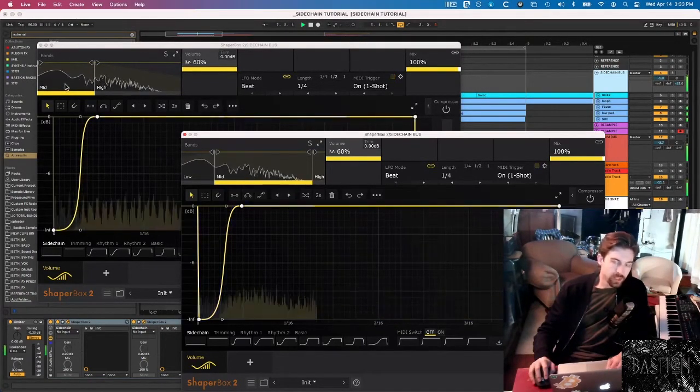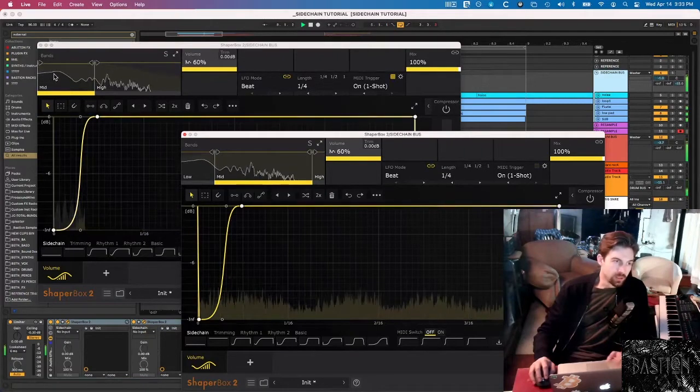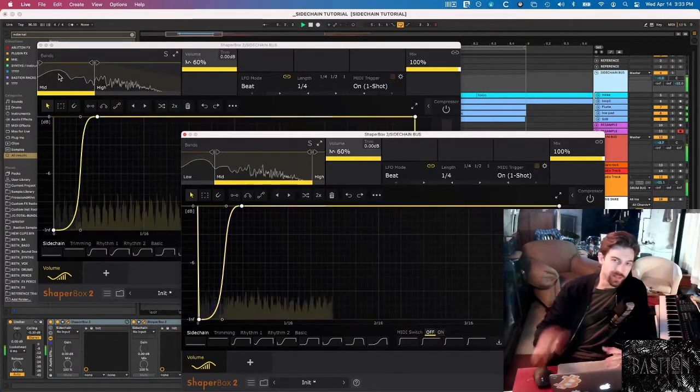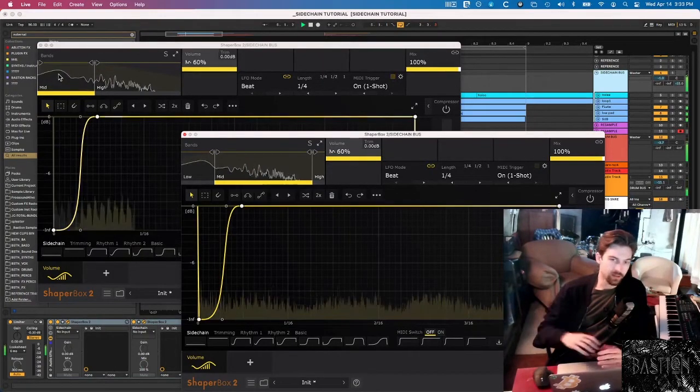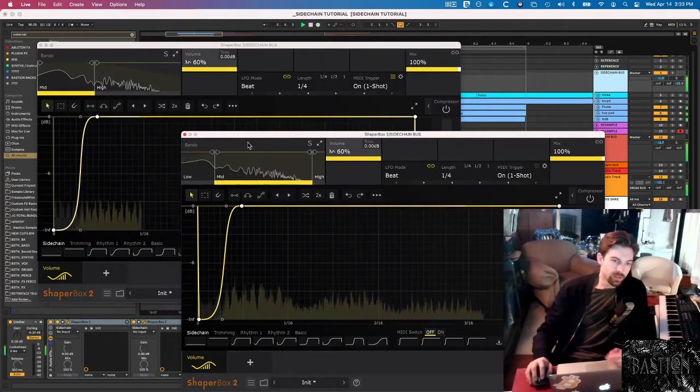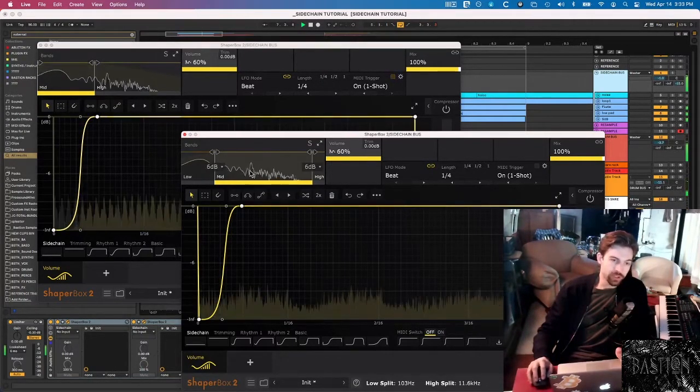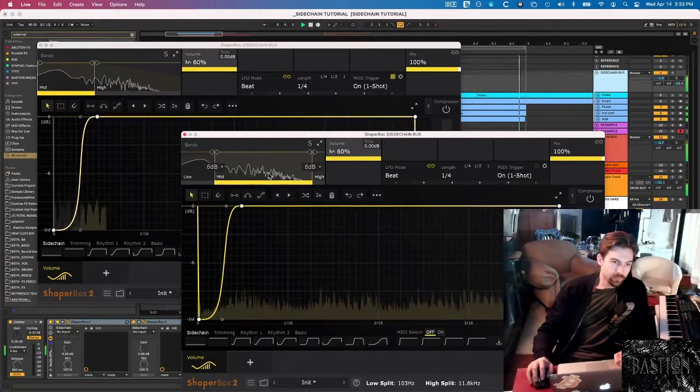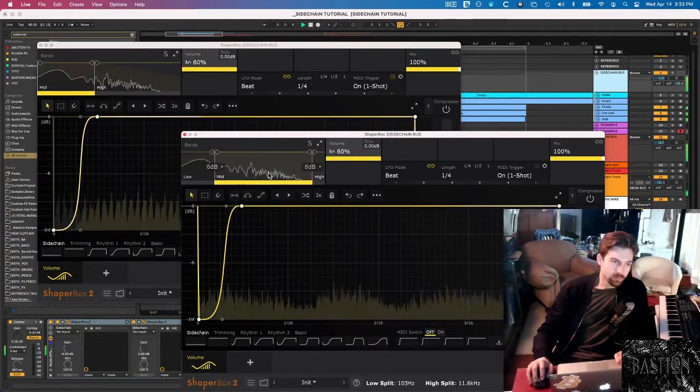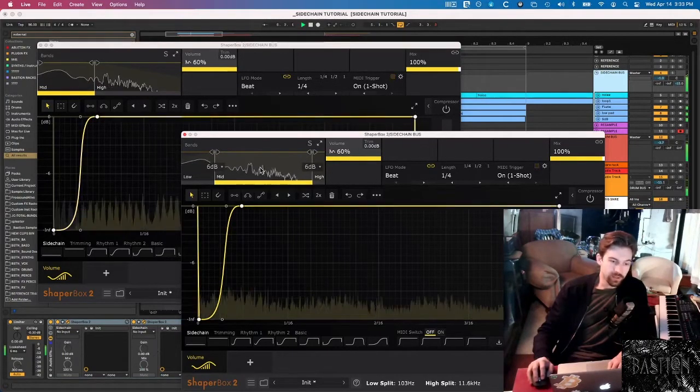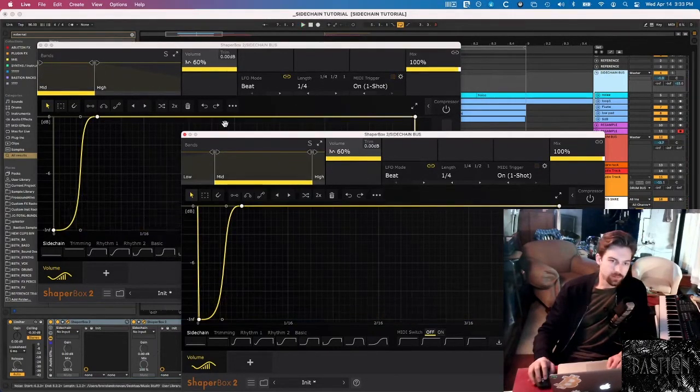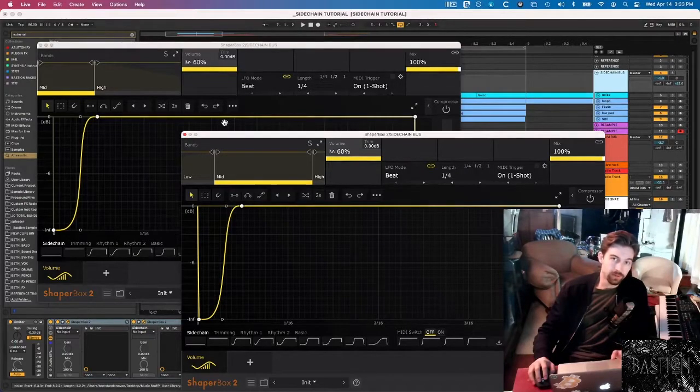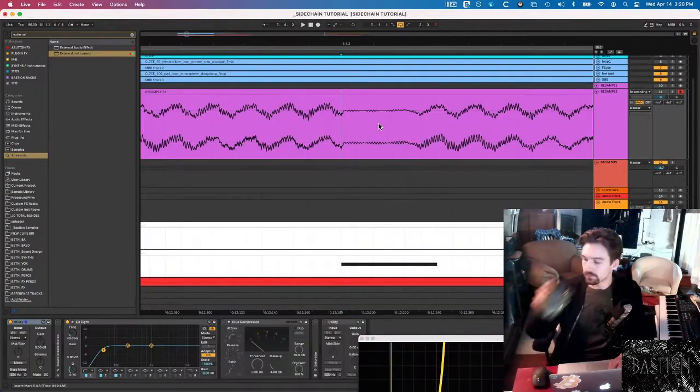Yeah, so to me that just sounds so much more natural. The kick is punching through the low end, but it's not ducking all the highs, all the melodic content. The snare is still super punchy, cutting through most of the mix. Yeah, I think that sounds a lot nicer. And that is the effect that you can get with Volume Shaper that you just simply can't replicate with stock plugins in Ableton.